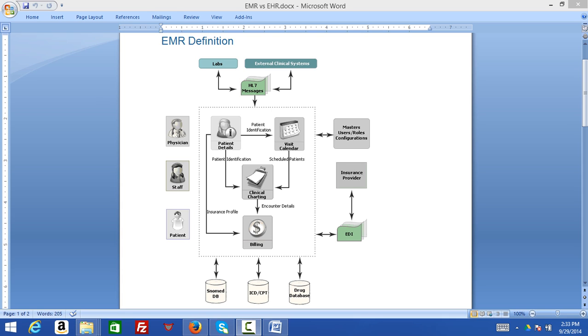As we see, all the functions in this diagram are around the patient. Everything is about the patient and the quality of care.